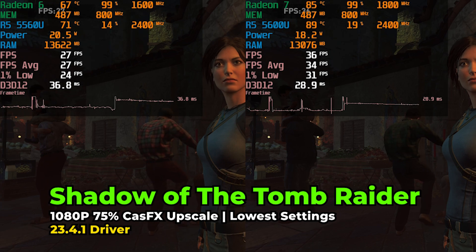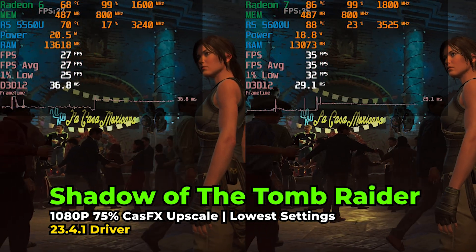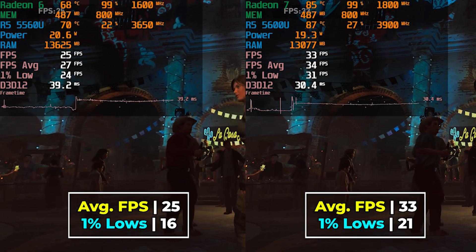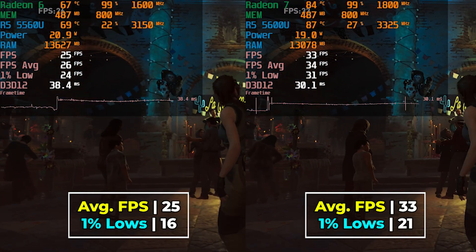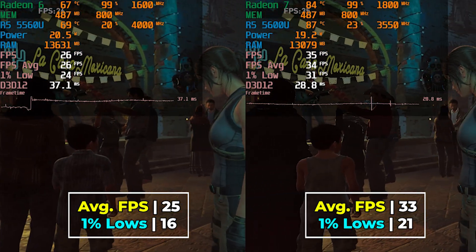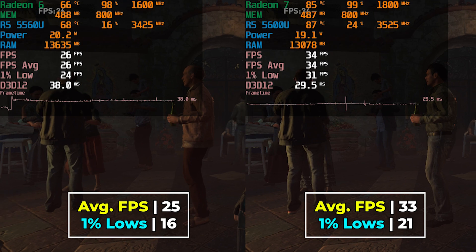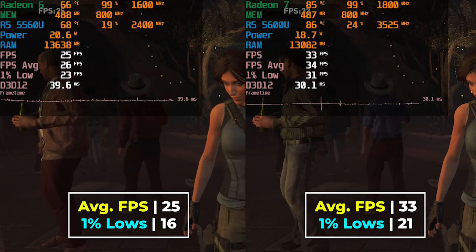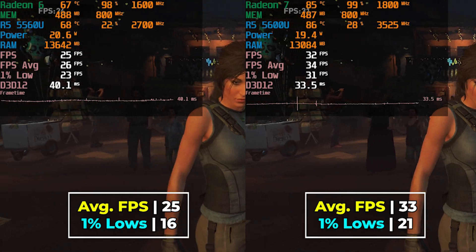Shadow of the Tomb Raider gives an interesting result running with 75% resolution scaling. Neither system is giving us an amazing or very playable result, but the 5600U is giving a noticeably better result overall. It's not going to make the game dramatically more playable, but it is a pretty noticeable improvement.